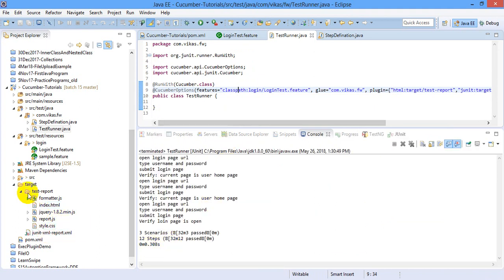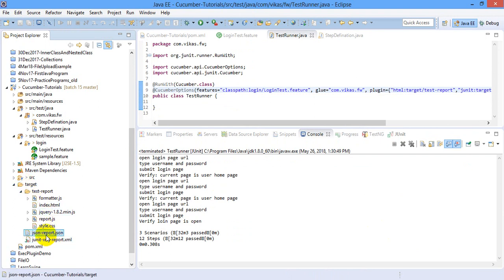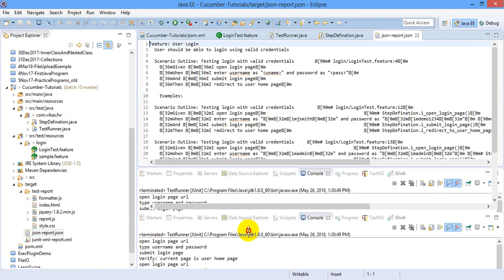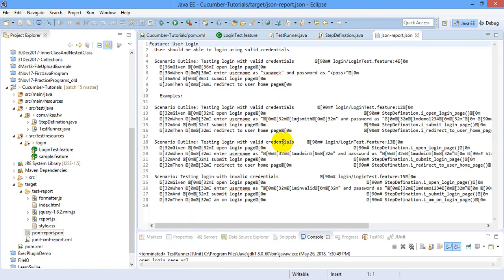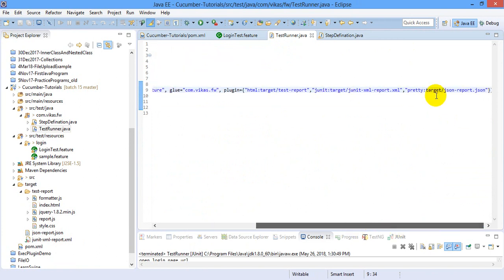Perfect. Refresh the target folder because that report is saved here. Json dot Json hyphen report. Just open it. And this is my Json report. You can see it. Okay. Sorry. This is a pretty format. Actually, it's not exactly a Json. Let me convert that pretty to Json.